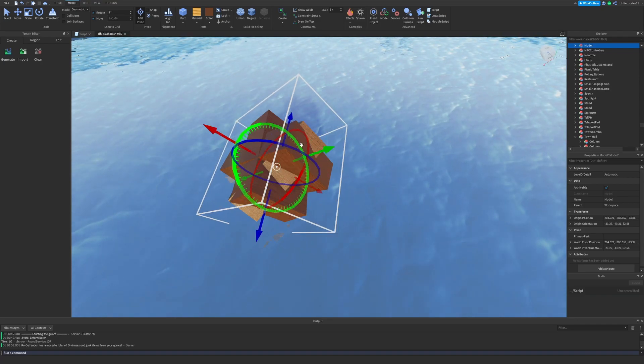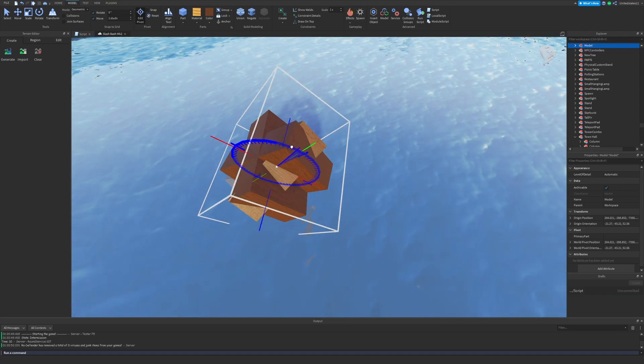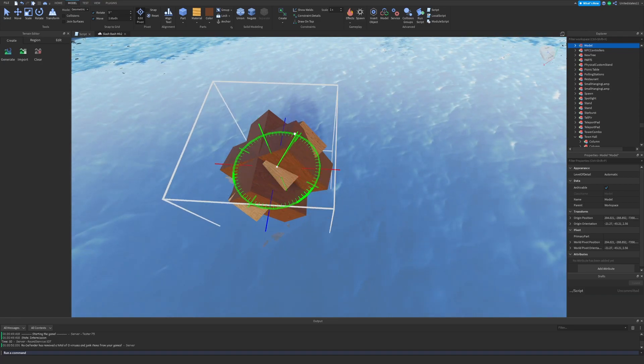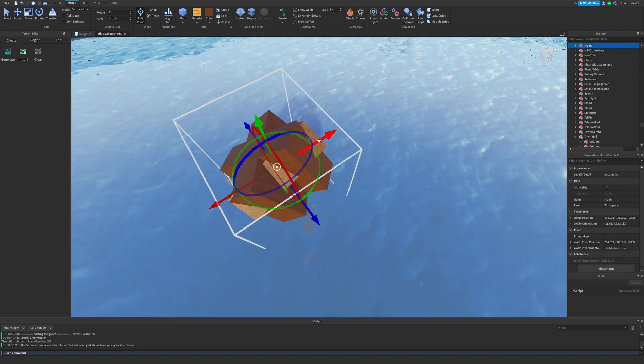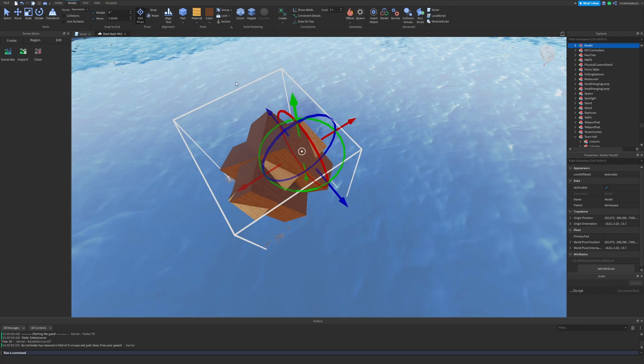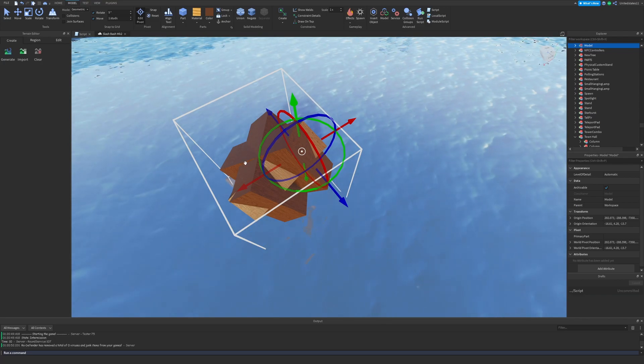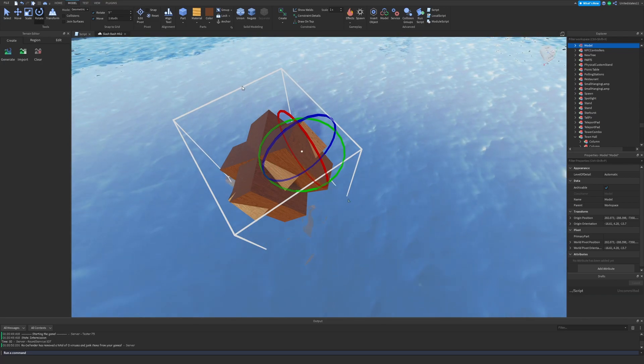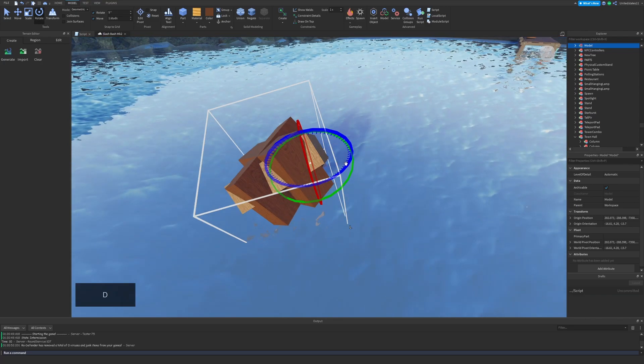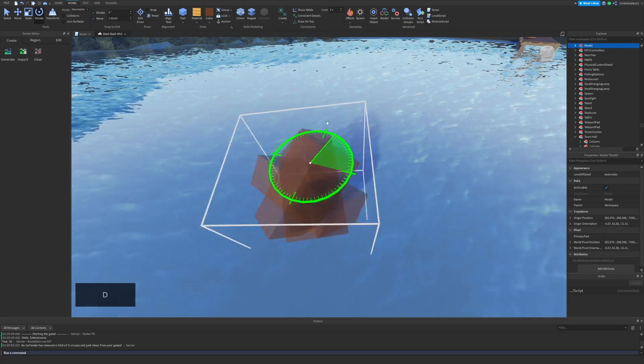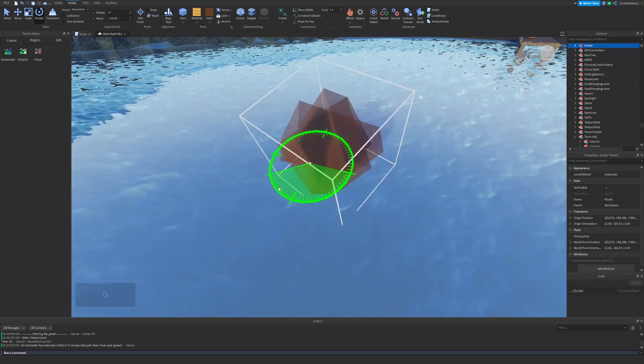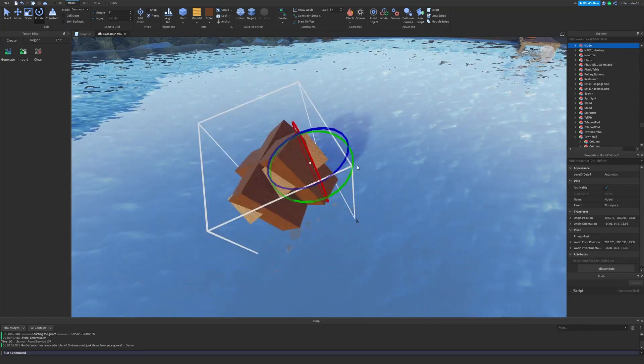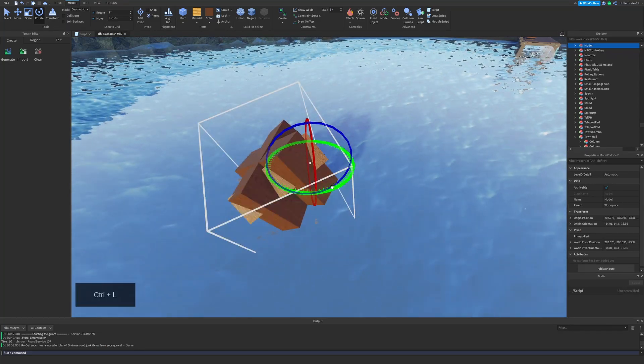And if it's using the world axis or origin, it'll change relative to the origin in the world, which is 0, 0, 0. Which if you don't know, that is the center of the world or workspace, whatever you want to call it.